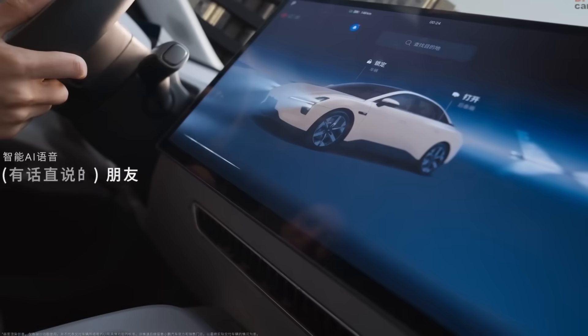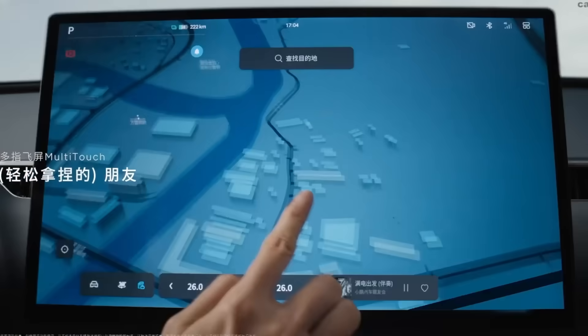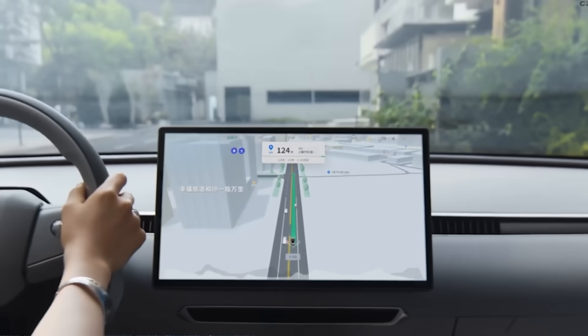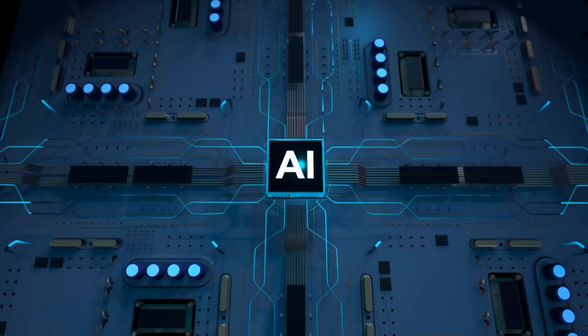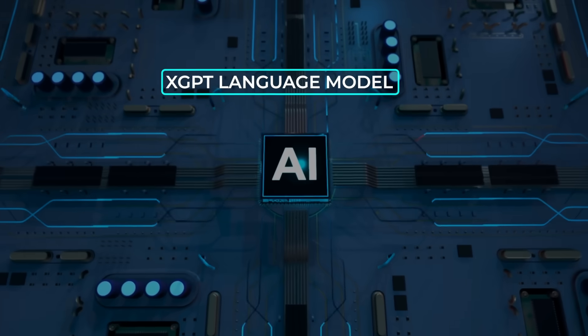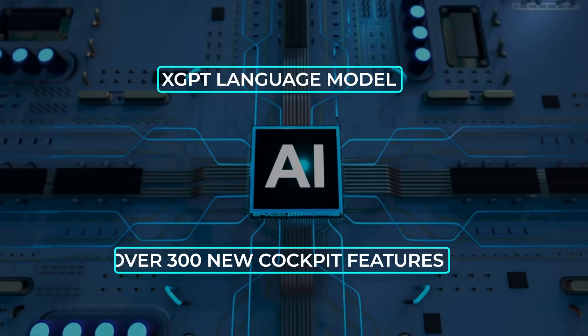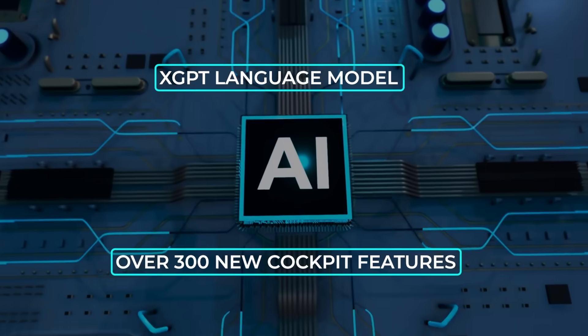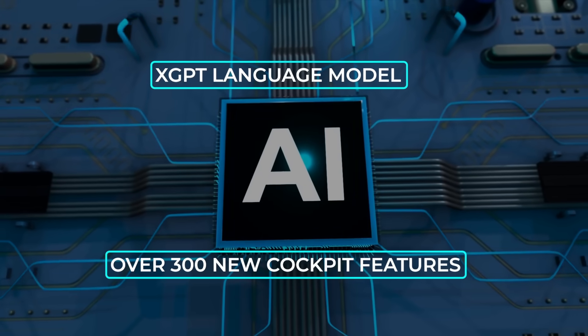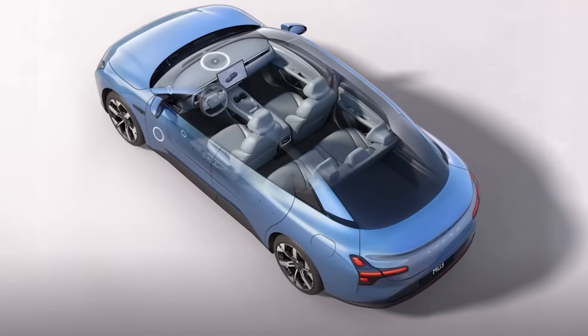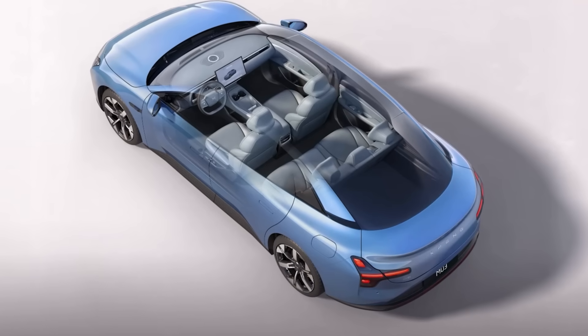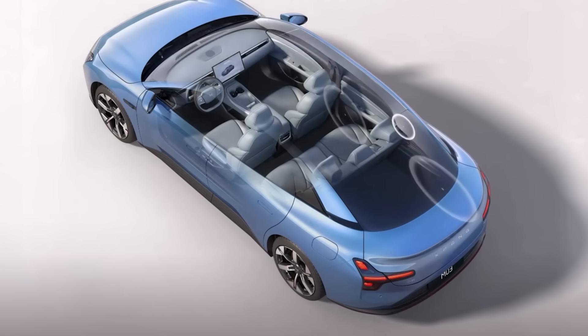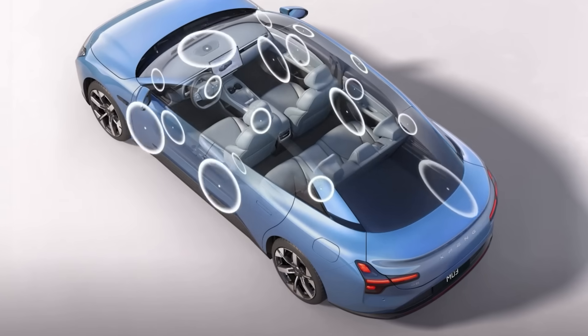Inside, the car debuts AI Tiong 5.7.0. The infotainment is driven by Xpeng's in-house XGPT language model, adding over 300 new cockpit features and extending voice control coverage to 90% of all functions. You can now tell the car, 'set ambient lights to chill blue and start seat massage level three,' and it obeys.